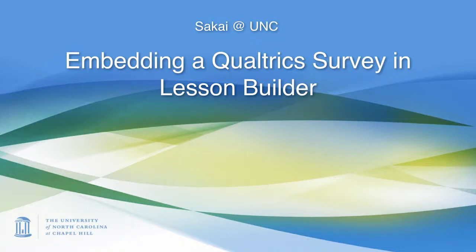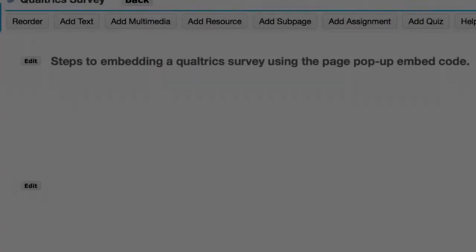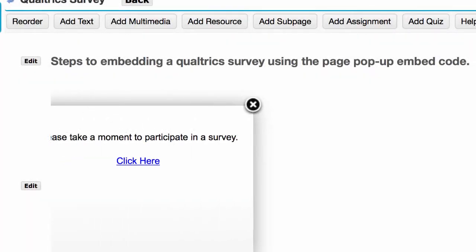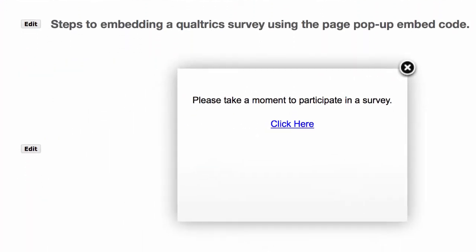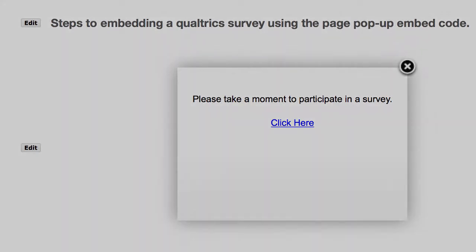Hello. I want to demonstrate how to embed a Qualtrics survey in Sakai's Lesson Builder tool. This will be the final product. Inside of the Lesson Builder tool, we'll have a pop-out page that says, please take a moment to participate in a survey.